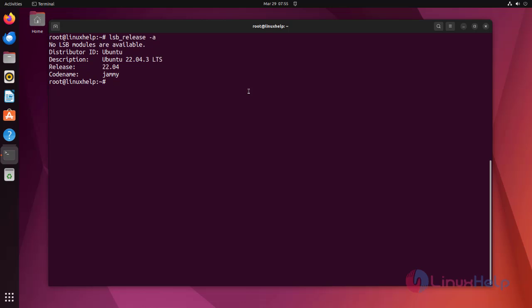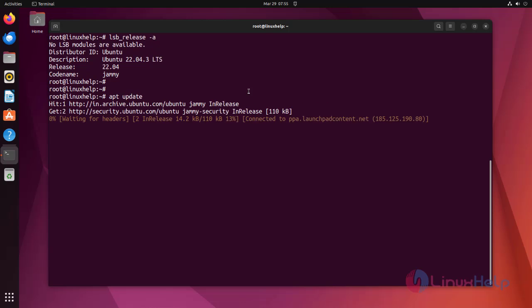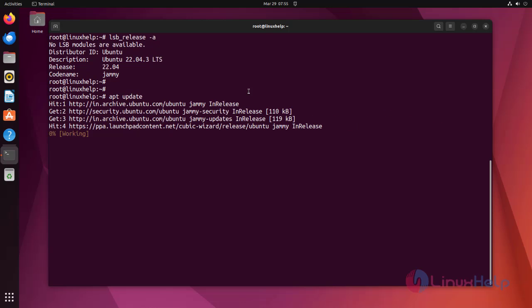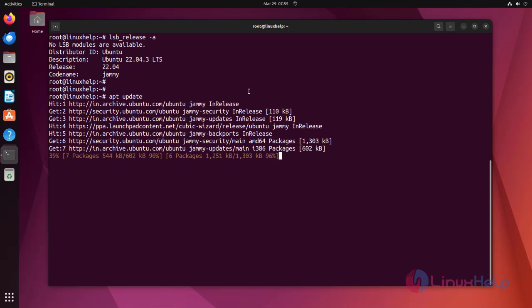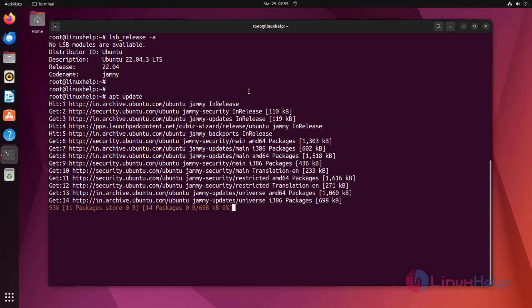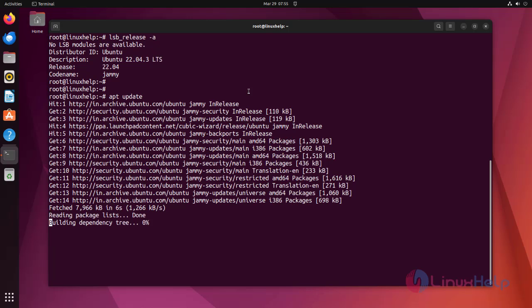Before install Webmin, need to update the repository by using apt-update. Repository has been successfully updated.